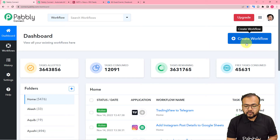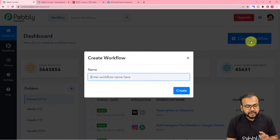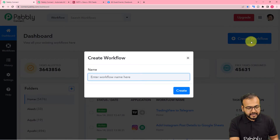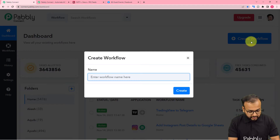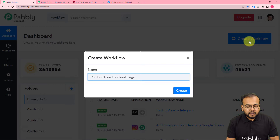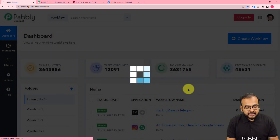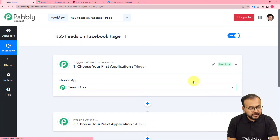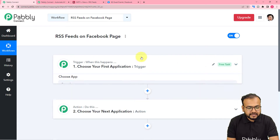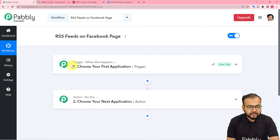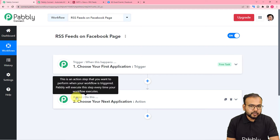Here you have to click on the Create Workflow button to set up the automation workflow. In the name field you can give a suitable name to your workflow. So I am giving the name here as RSS feeds on Facebook page. After that click on Create, and you can see your workflow page is getting ready. On this page you will find these two modules — the trigger and the action — and with the help of these two things, you can set up any automation.